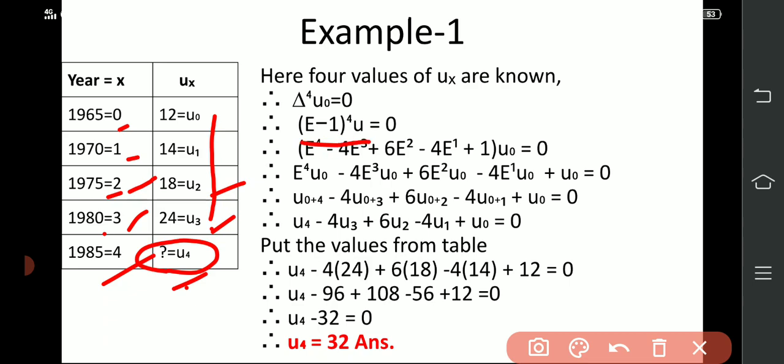Same as we did in the last chapter — we do the same expansion using the del operator. In place of del, we use (e−1)^4 applied to u0. Now for the expansion of e we use the binomial expansion — first we write Pascal's triangle. In Pascal's triangle, we write e in descending order: e^4, e^3, e^2, e^1. Then from Pascal's triangle for n=4 the coefficients are: 1, 4, 6, 4, 1, with alternating signs: plus, minus, plus, minus, plus — just as we did in the last chapter. This expansion is multiplied by u0.